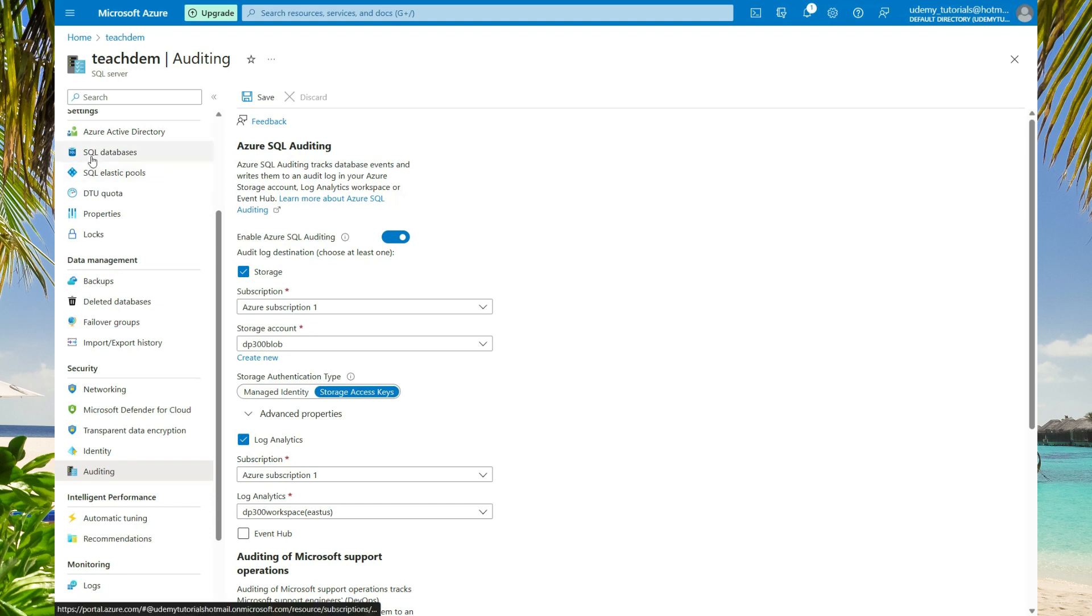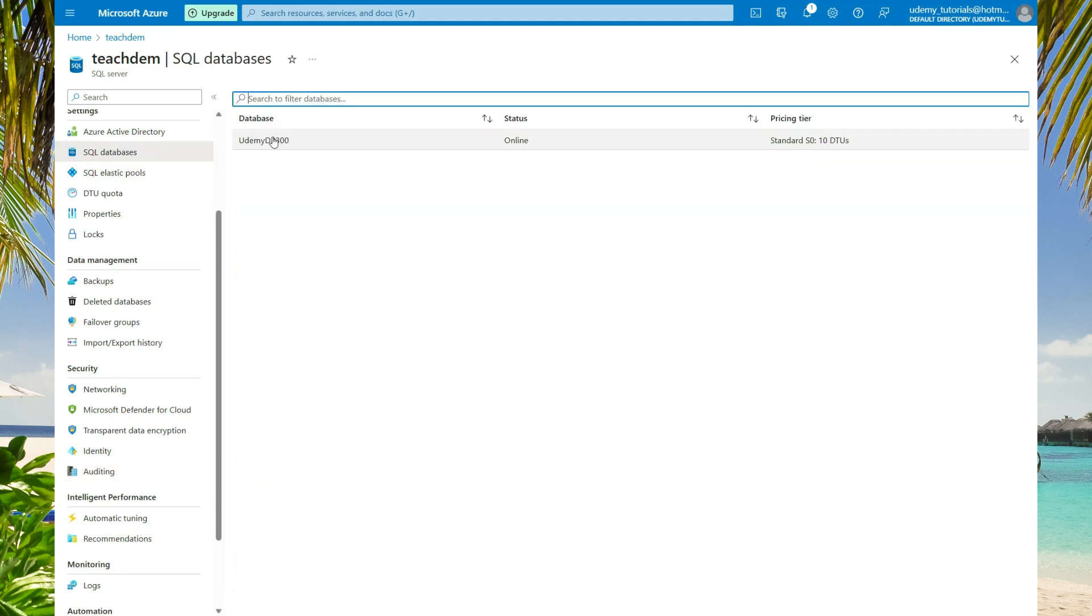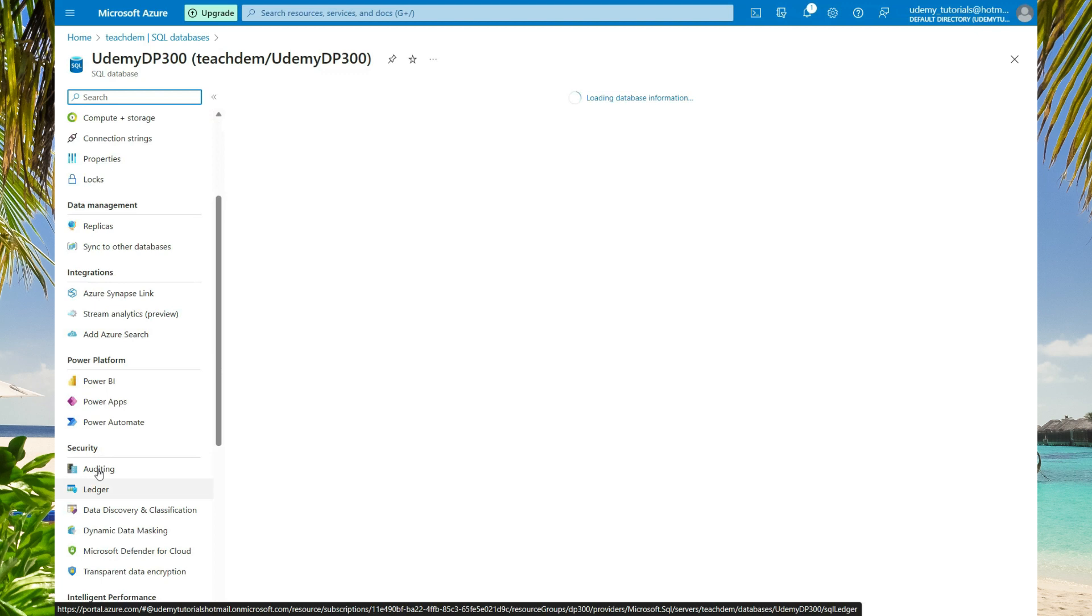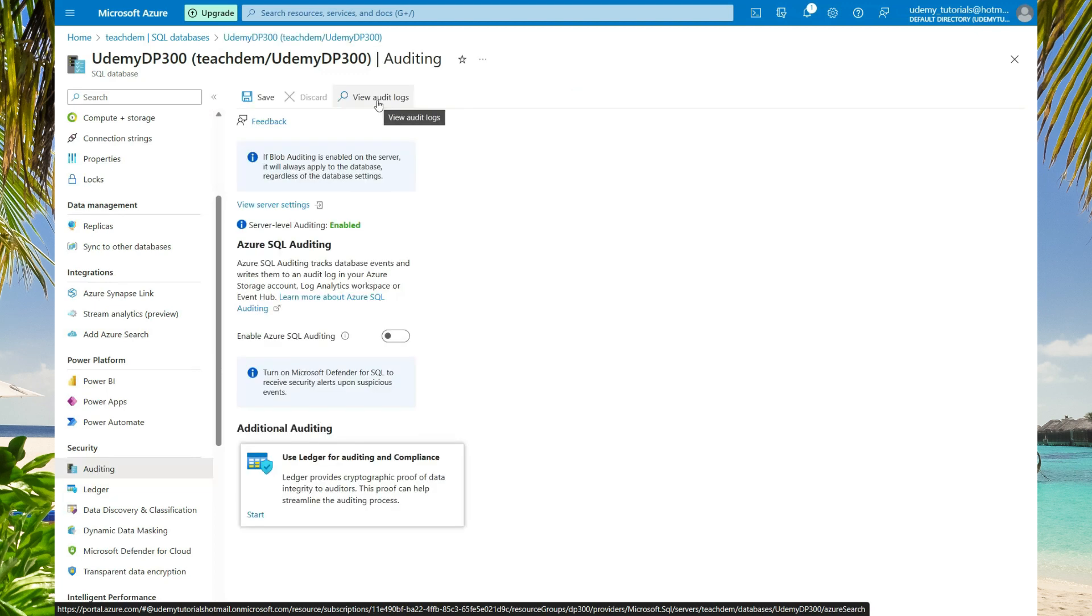Select databases, select the database you created. Scroll down to security and select auditing. Select view audit logs.